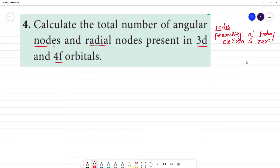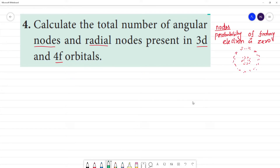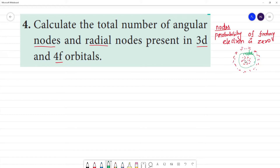For example, in an orbital, there are spaces where the probability of finding an electron is zero. The electron density is zero at those points. That region is called a node — where electron density is zero, that is the node.